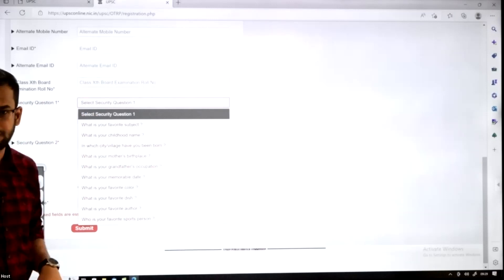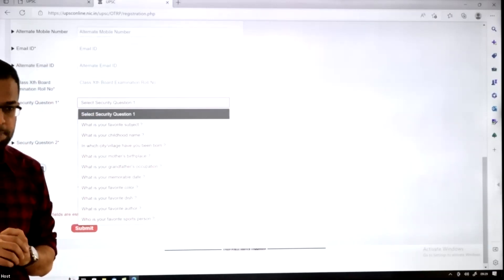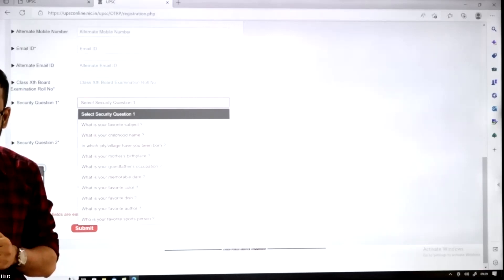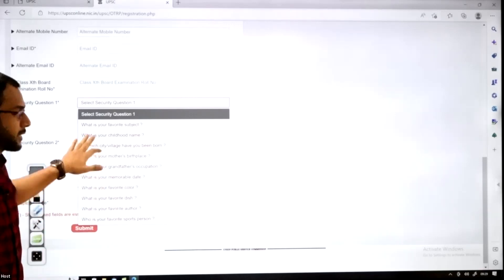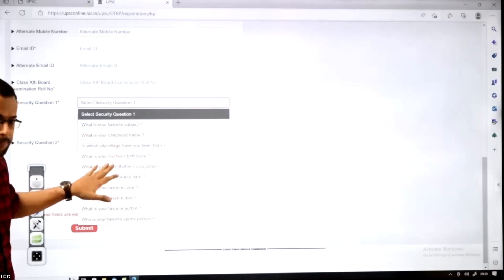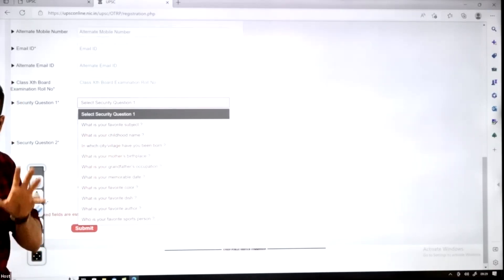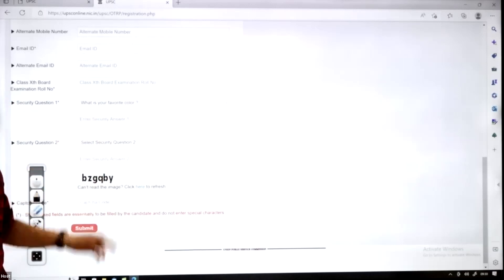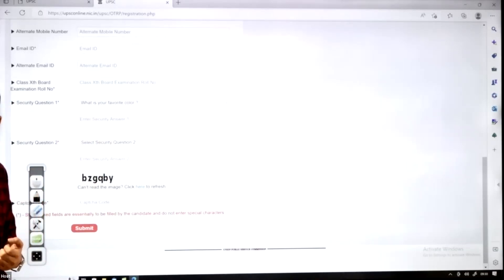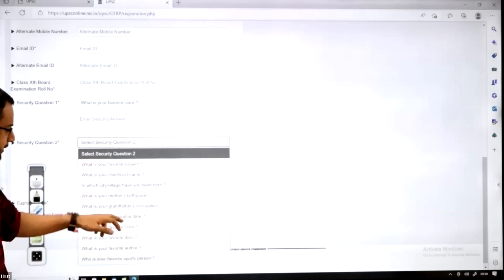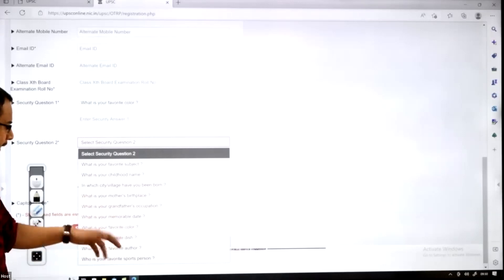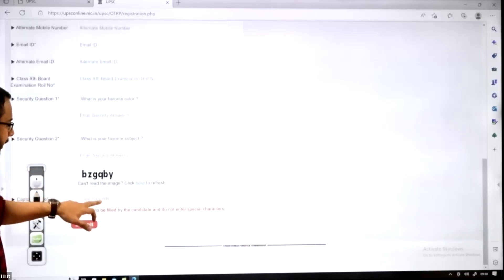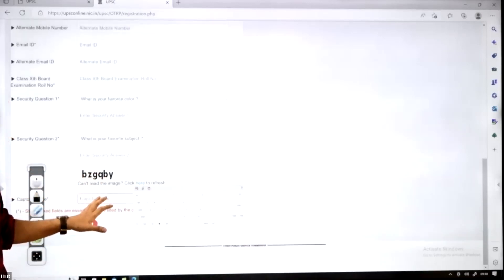Next is your security question. In the OTR login, if you forget the password, you can reclaim or change it using the security questions. Pick basic questions — for example, 'What is your favorite color?' — something you can remember for a long period. There is also a second security question; pick another one you are familiar with. Fill those details, then enter the CAPTCHA. This completes the OTR part.